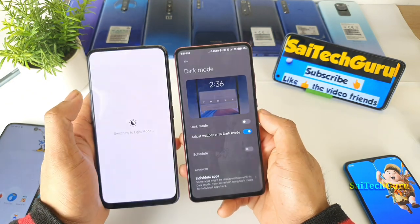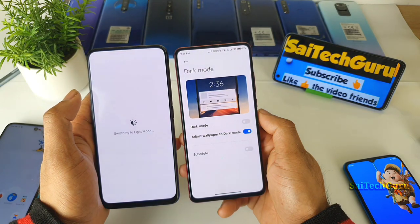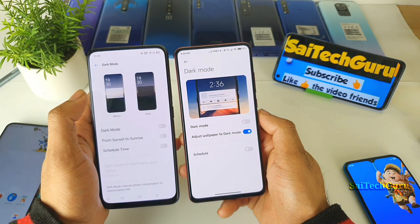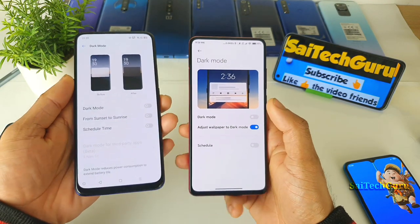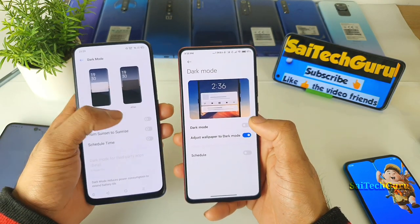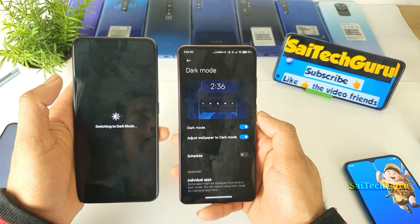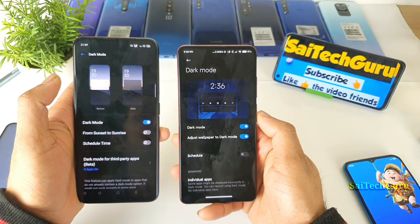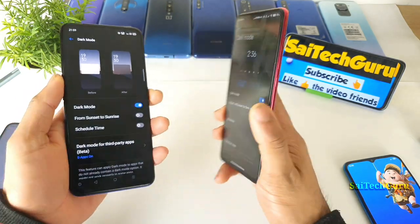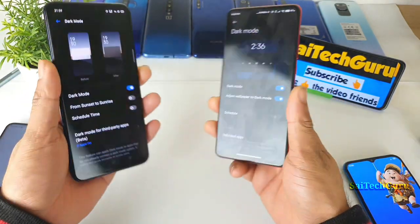In terms of disabling and enabling the dark mode, the Redmi K20 Pro is quicker than the Realme X — it is noticeably faster on the Redmi K20 Pro.